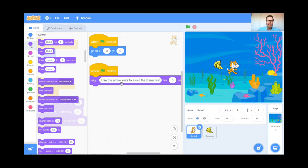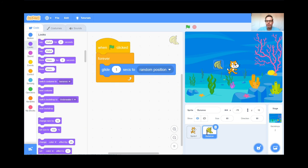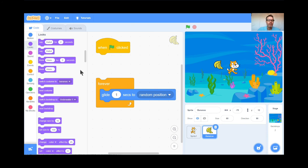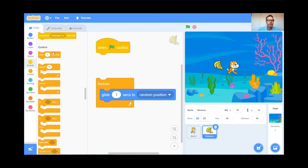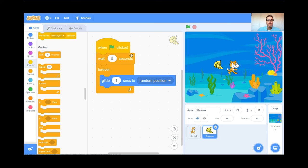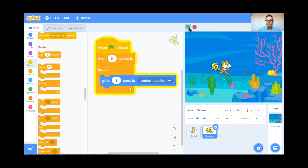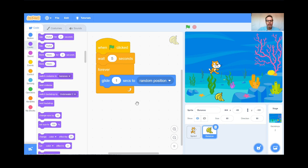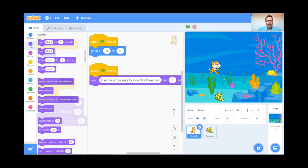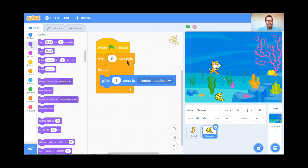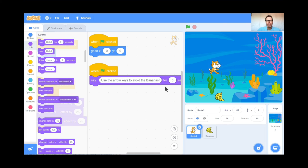There's one problem: when I hit the green flag, the bananas are floating around, and I'm not reading the instructions because I'm too busy looking at the bananas. The cat is talking for 5 seconds, so I'm going to click on the Bananas sprite and before the bananas start gliding, I'll have them wait 5 seconds. I'll go to the Control button and grab a Wait block, put it in, and set it to 5 seconds. The cat gives instructions for 5 seconds; the bananas wait 5 seconds before gliding forever. Green flag — cat is talking, bananas are waiting, and now the game begins!